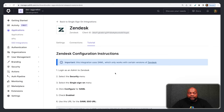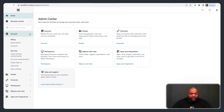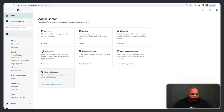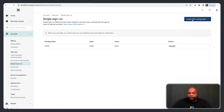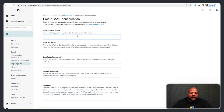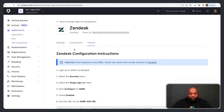You'll then see a screen with a tutorial on how to configure everything on Zendesk. Head over to Zendesk, go to Settings, then the Admin Center. When the Admin Center is open, go to Account, then Security, then Single Sign-On. I already have an Auth0 SAML Single Sign-On connection configured, but I'll create a new one for this demo. Click Create SSO Configuration, click on SAML, and put in the configuration name — I'll put Auth0. Then enter the SAML Single Sign-On URL, the Certificate Fingerprint, and the Remote Logout URL.